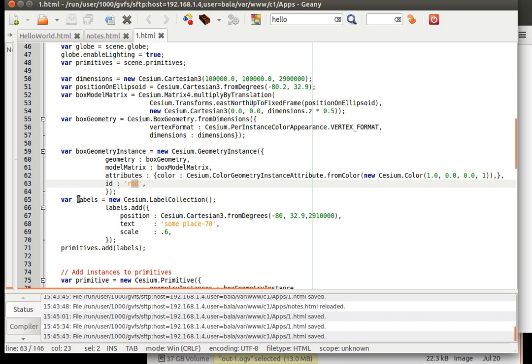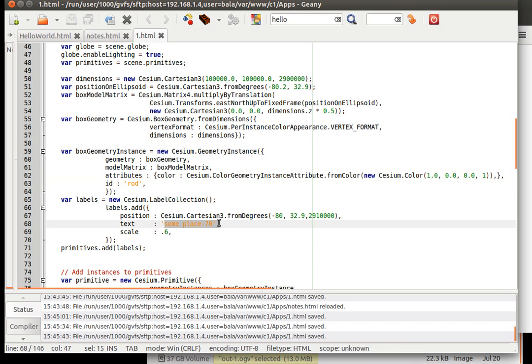Then we are creating one more thing called as a label. And we are calling the label collections. And we are trying to add a text called some place hyphen 70 at this particular cartesian coordinate. And the scale of this some place at 70, font size is going to be 0.6.